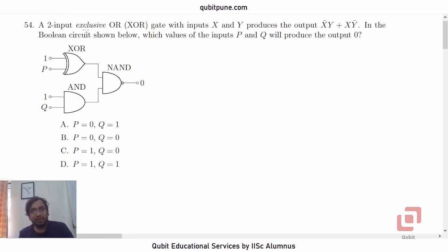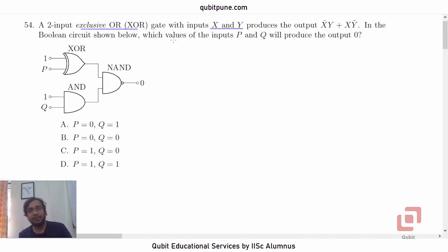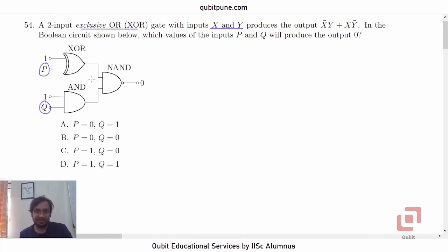A two-input exclusive OR, or XOR gate, with inputs X and Y produces the output X-bar·Y plus X·Y-bar. In the Boolean circuit shown below, which values of the inputs P and Q will produce the output 0? So here are the inputs P and Q. If you look at the Boolean circuit, it has three gates in it.